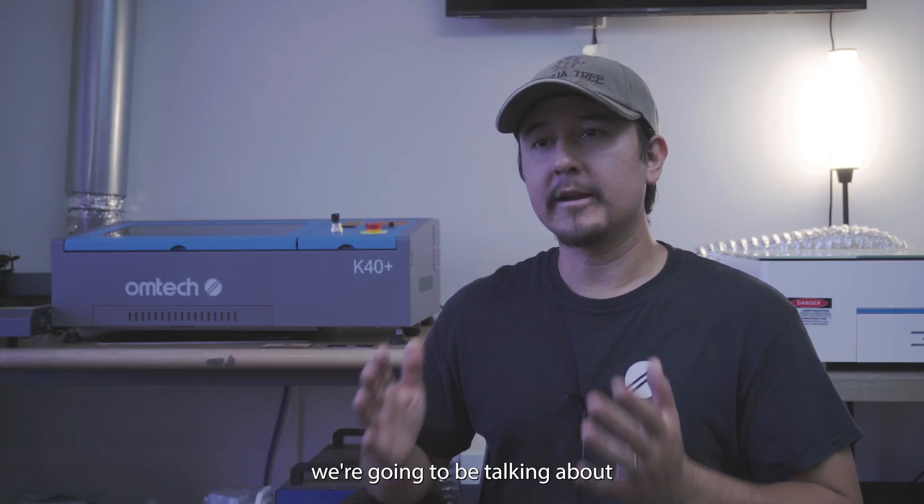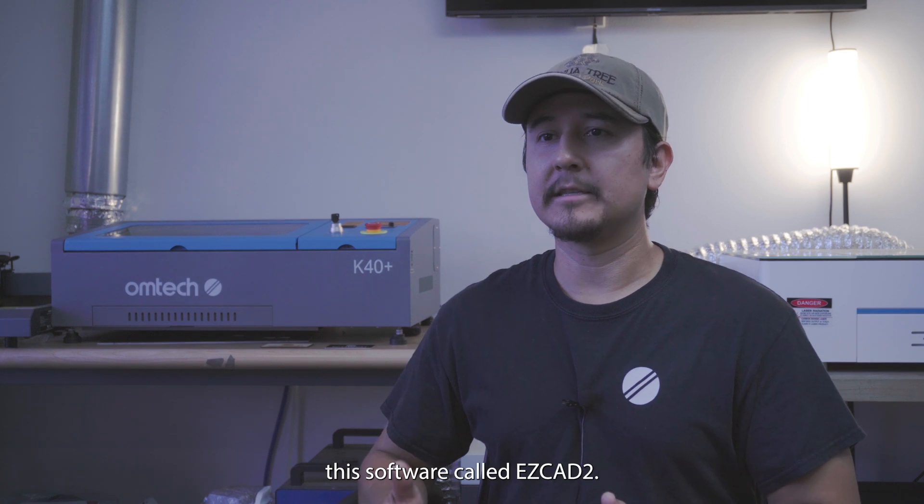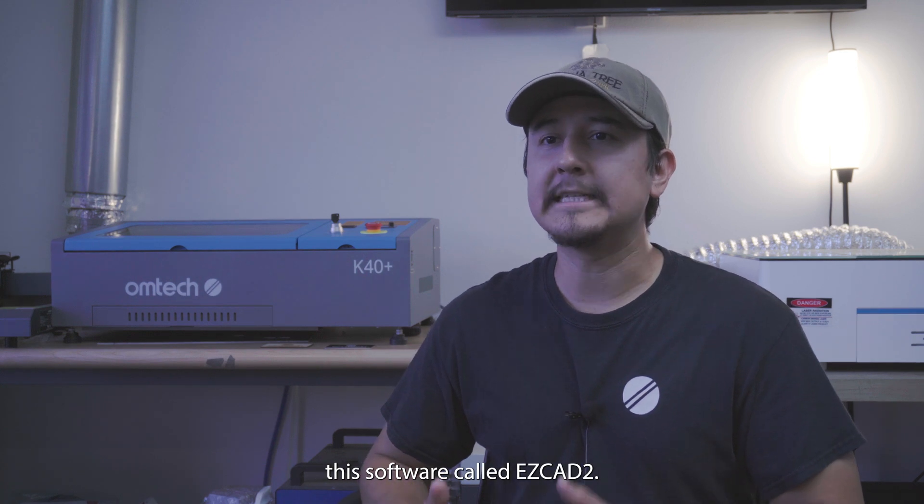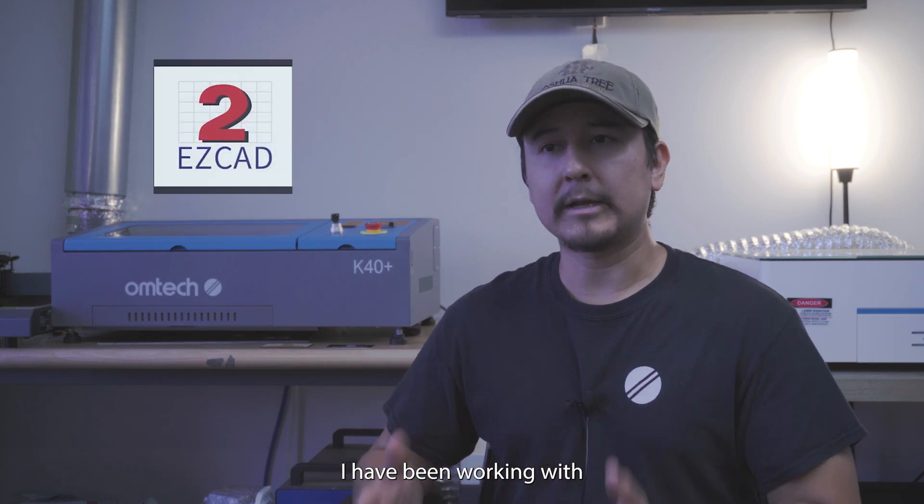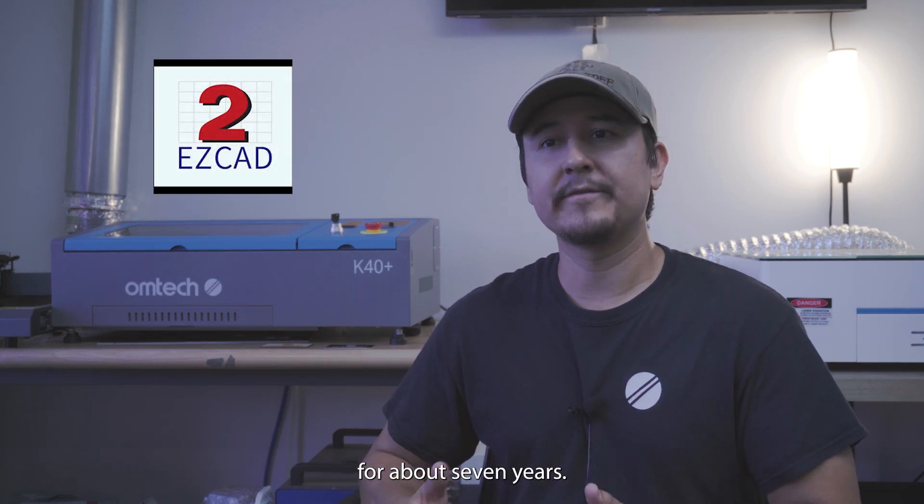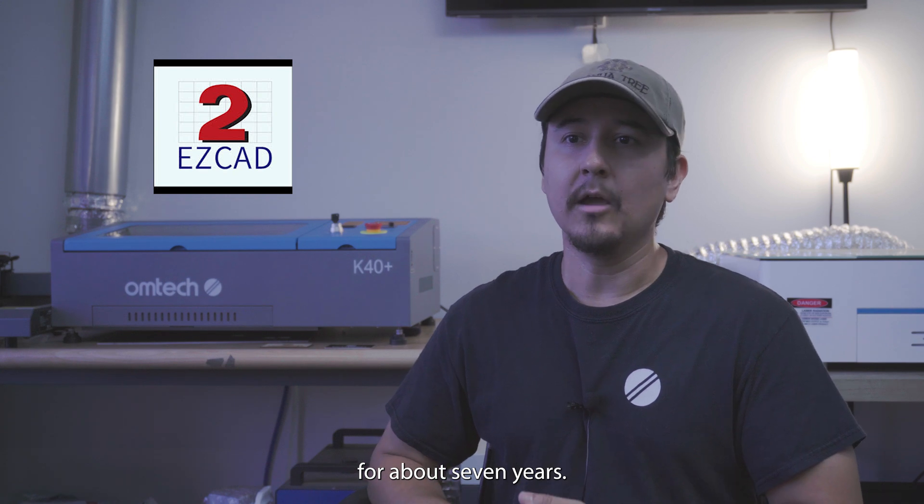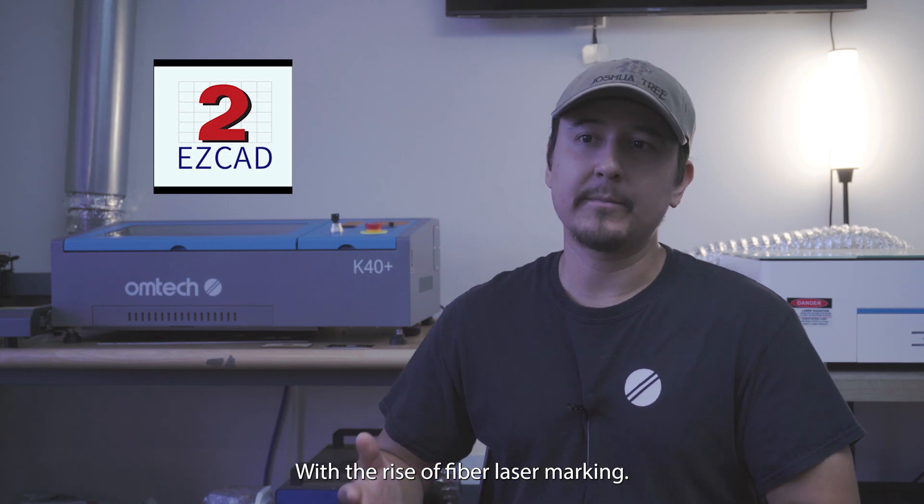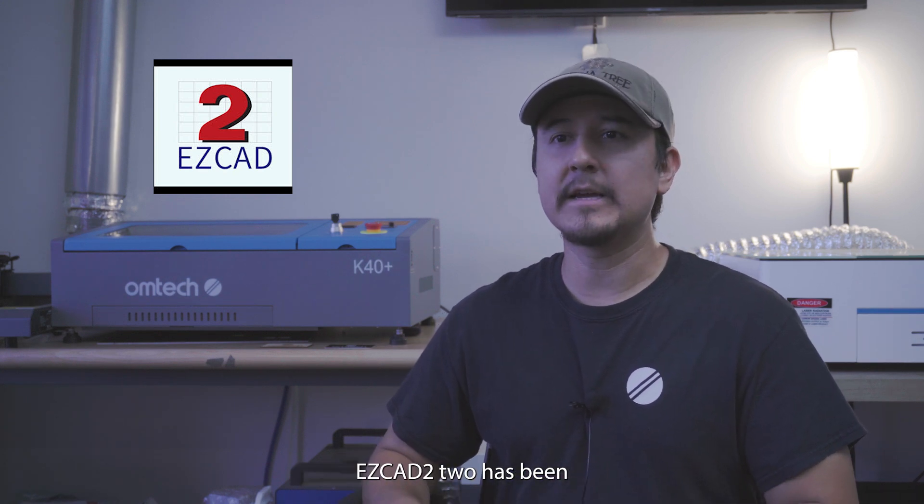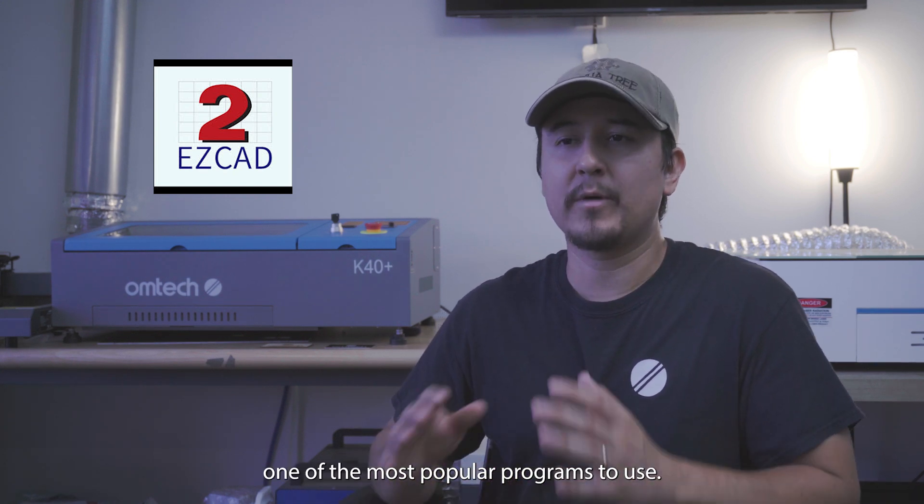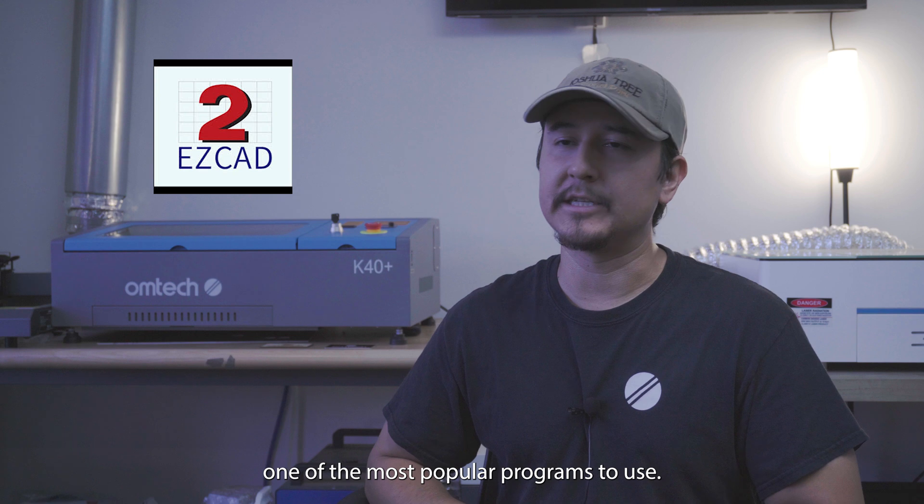So today, we are going to be talking about this software called EasyCAD-2. I have been working with this specific program for about 7 years. With the rise of fiber laser marking, EasyCAD-2 has been one of the most popular programs to use.